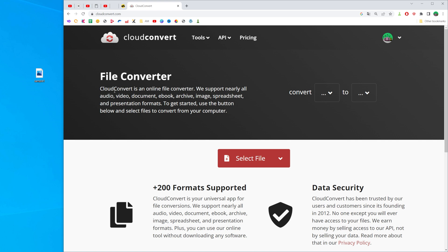I'm going to use the online free file converter cloudconvert.com. You can use the same website or another free online file converter.